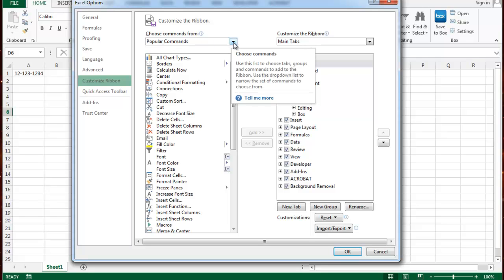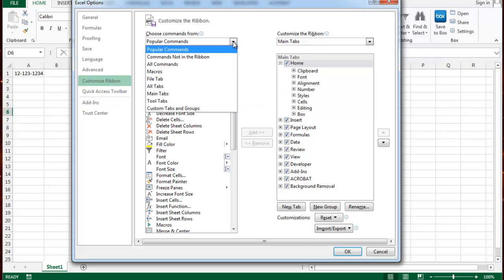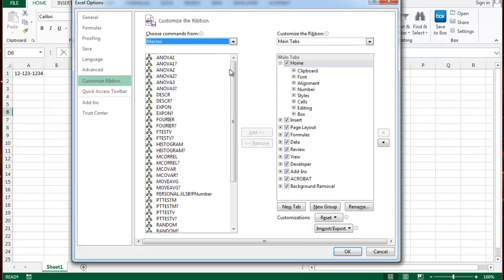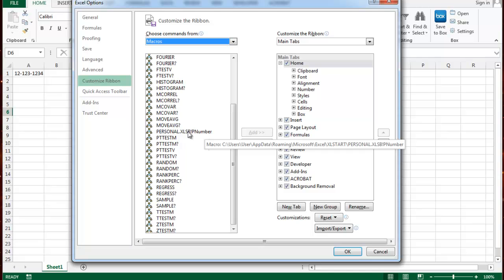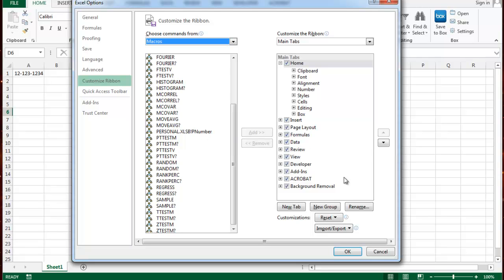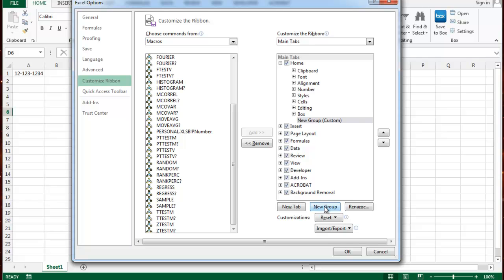From the pull down commands pull down menu, I'm going to select macros. This shows me a lot of macros that I use on this version. Here I have the one that I want to take a look at. It's personal xlsb exclamation point P number and I want it to be here. In order to have it here on this tab, I need to create a group. So I'm going to go ahead and create a new group by pressing new group.